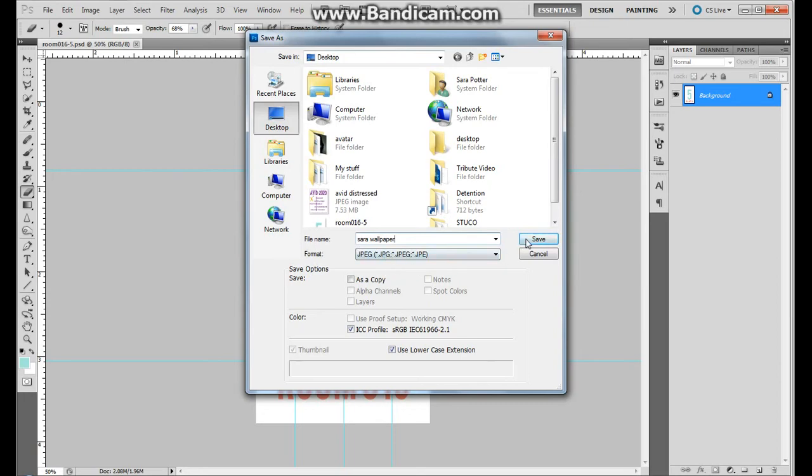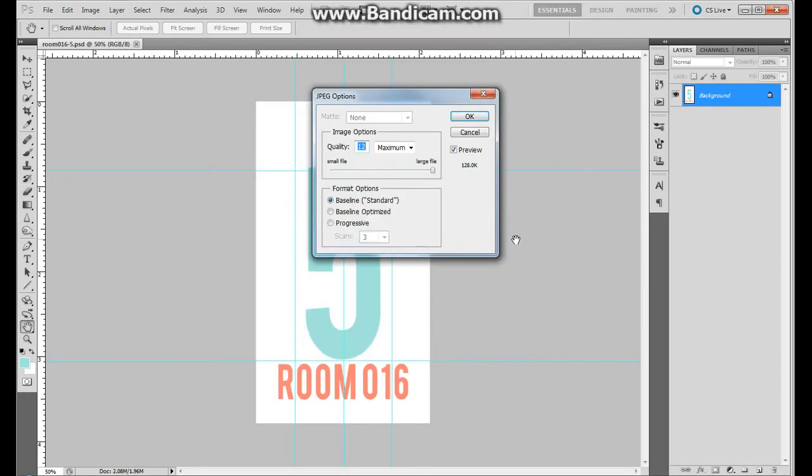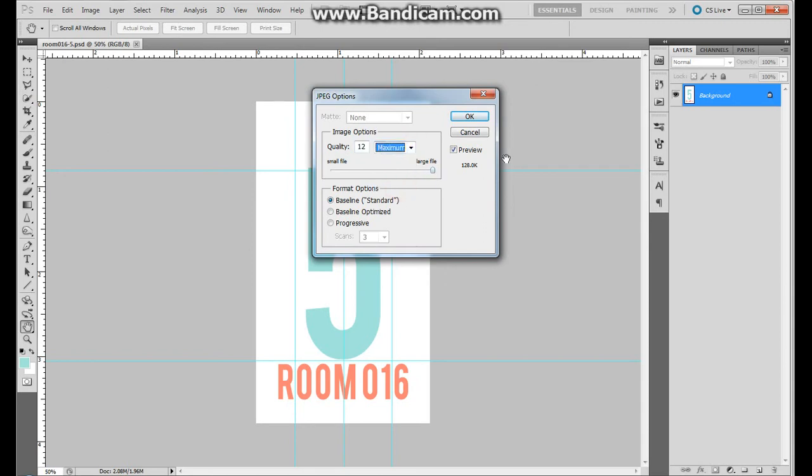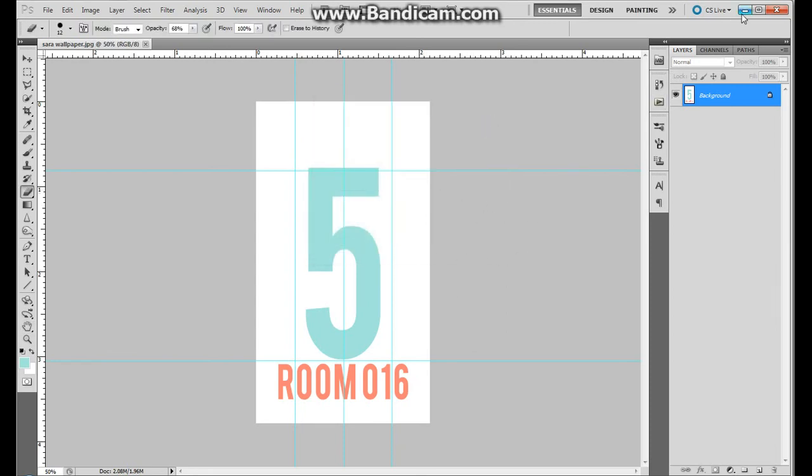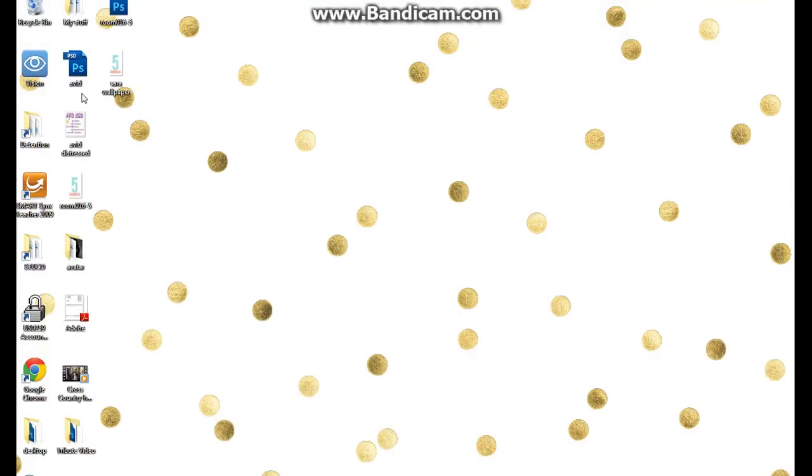I'm going to hit Save, and then these are your JPEG options. We always want the quality to be as large as it can, so I just click over here. You can also drop down and pick Maximum. Then you're going to hit OK, and now you should have a JPEG on your desktop.